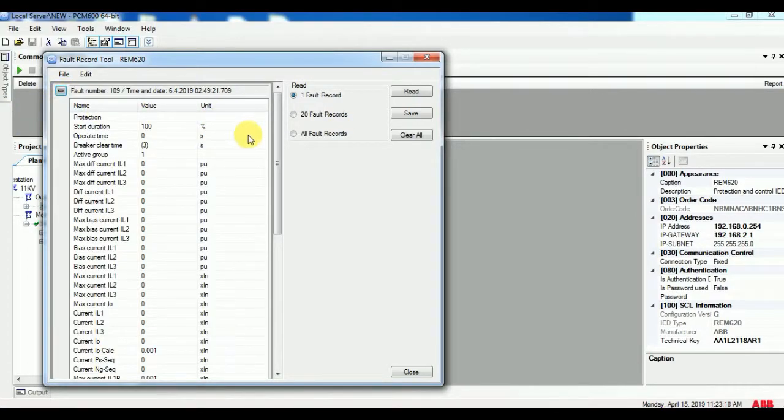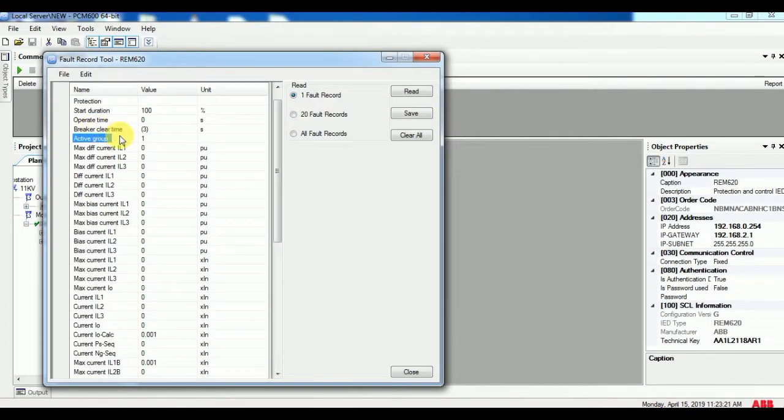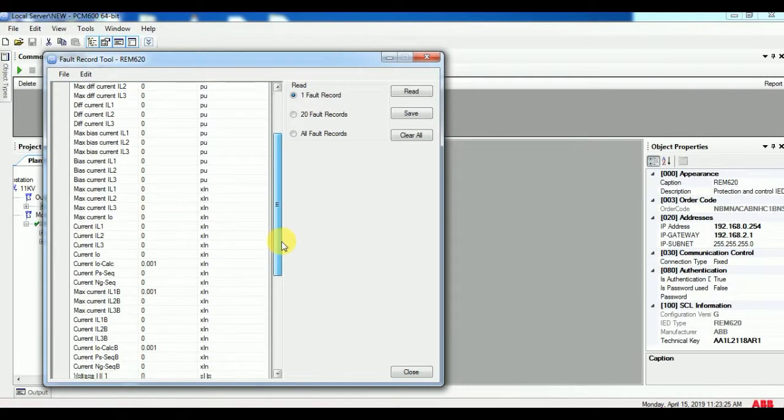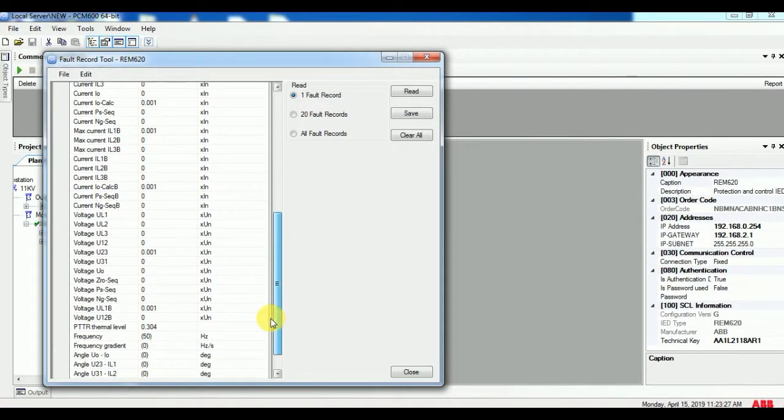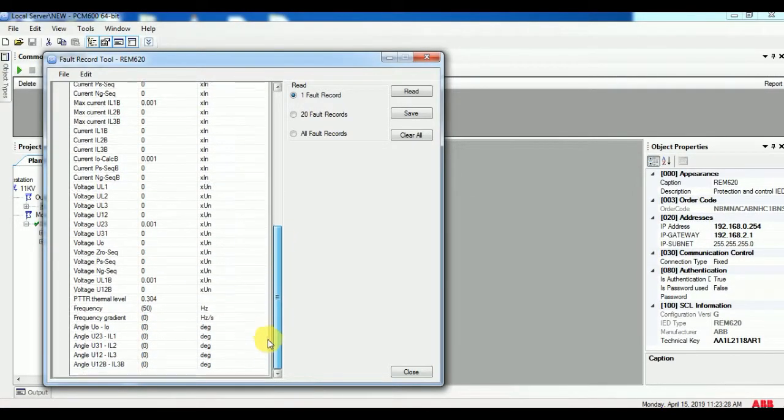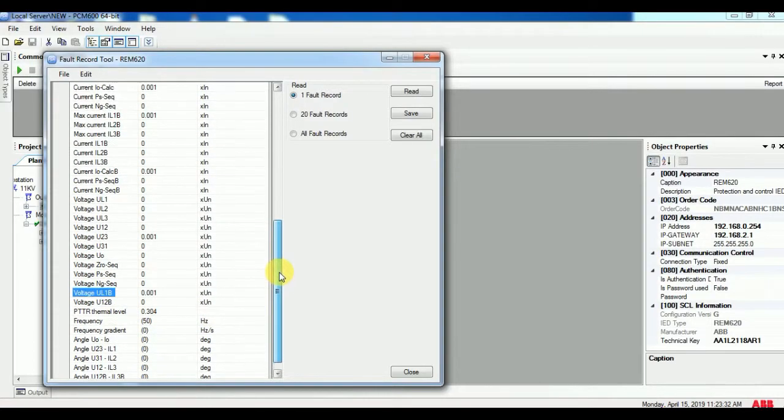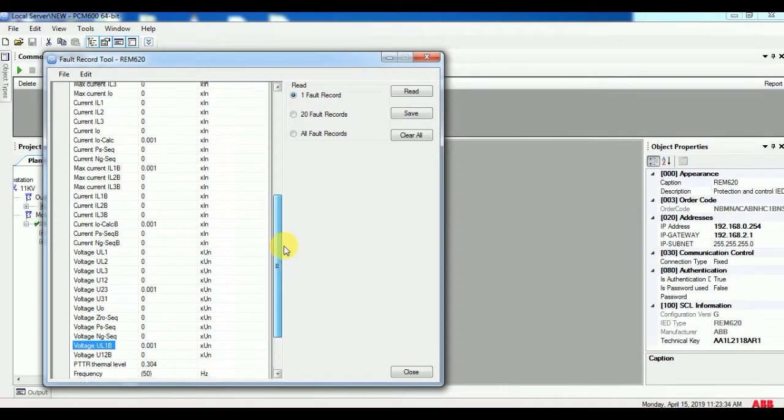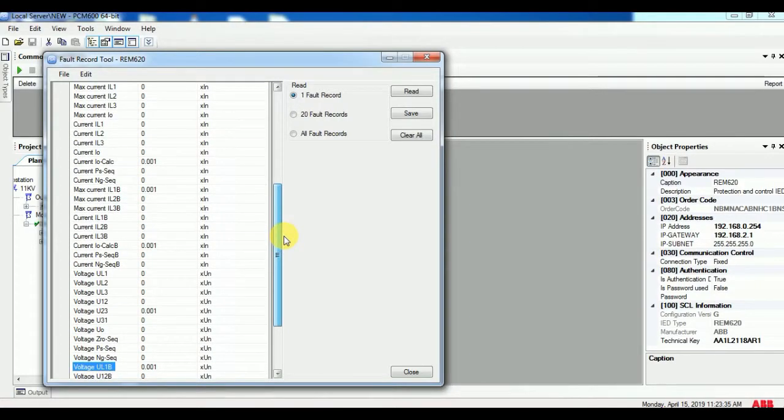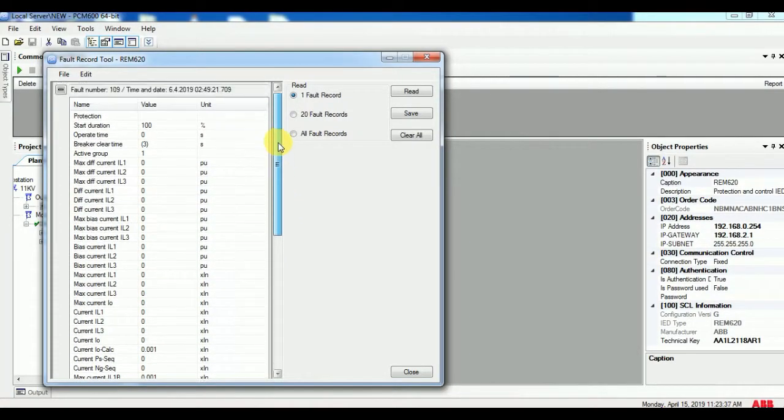On this fault recorder you can see on which fault the breaker has tripped and also you can see the current magnitude, trip time, and the duration of fault current holding. Full detail you can see in this fault recorder.